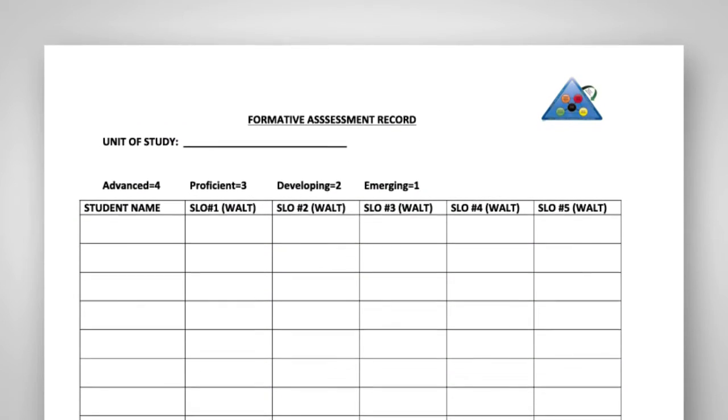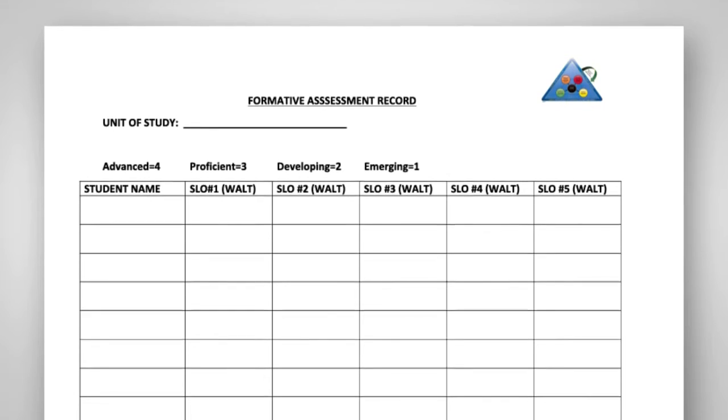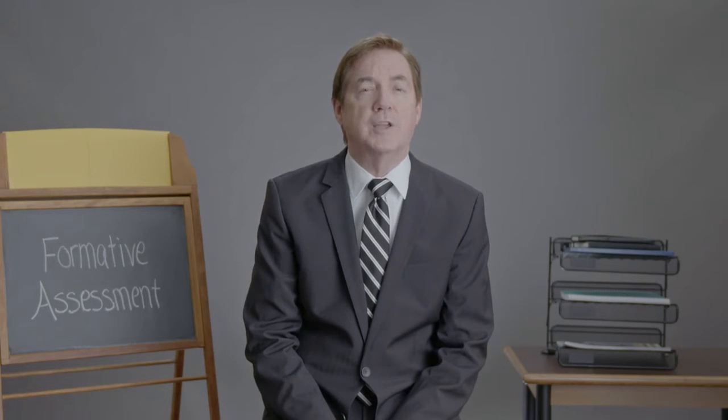This template is one way of capturing the data and the SLOs. It can be done electronically using a number of tools, including an Excel spreadsheet or Google Sheets. When a team of teachers comes together to collaboratively analyze formative assessment data, they are able to make powerful instructional decisions in the middle of the unit to specifically target the learning needs of students.